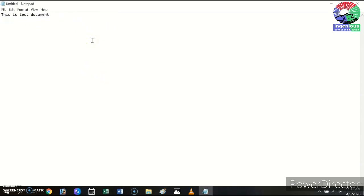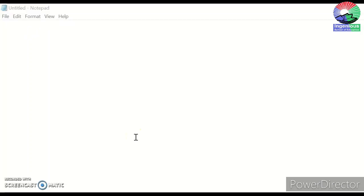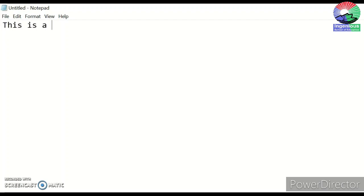Now let's see how to enter text and do some formatting. Once you open Notepad, by default you will see a blinking line — this is known as the cursor. The cursor shows the position where the next typed character will appear. For example, the cursor is right here and I'll start writing: 'This is test document.' The characters appear exactly where the cursor is. If I press Enter, the cursor jumps to the next line, and I can start typing the next line.